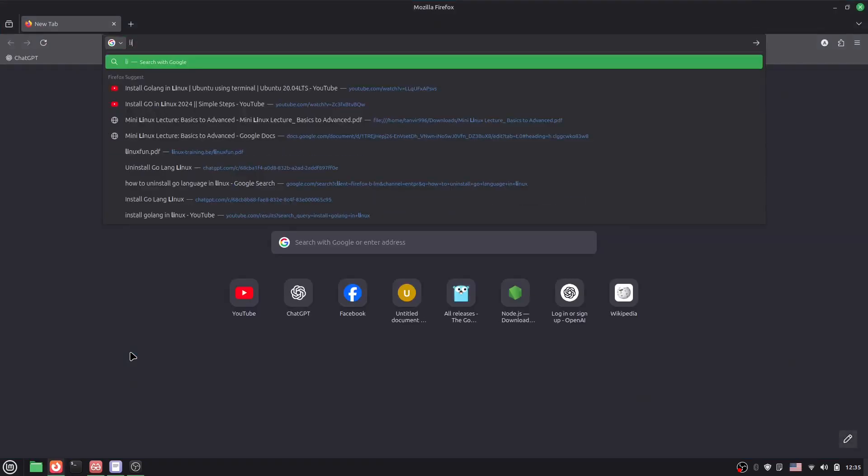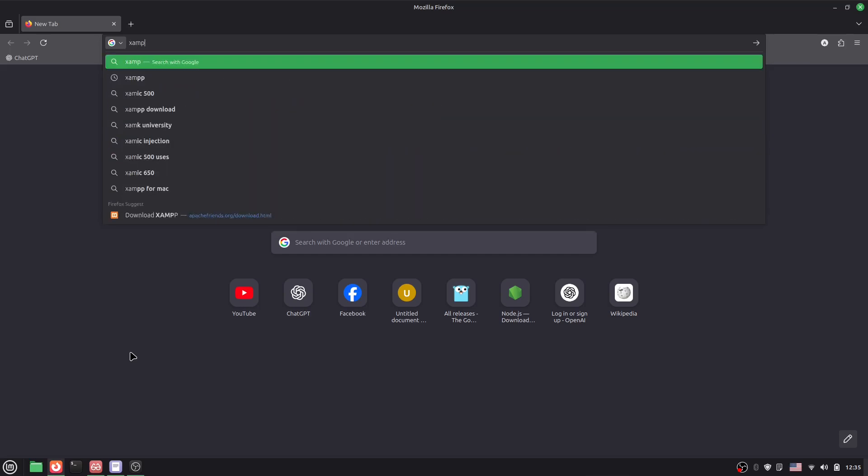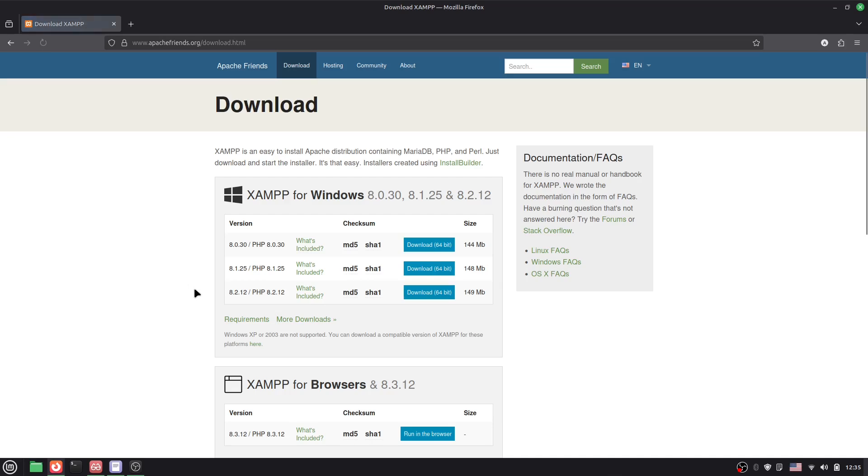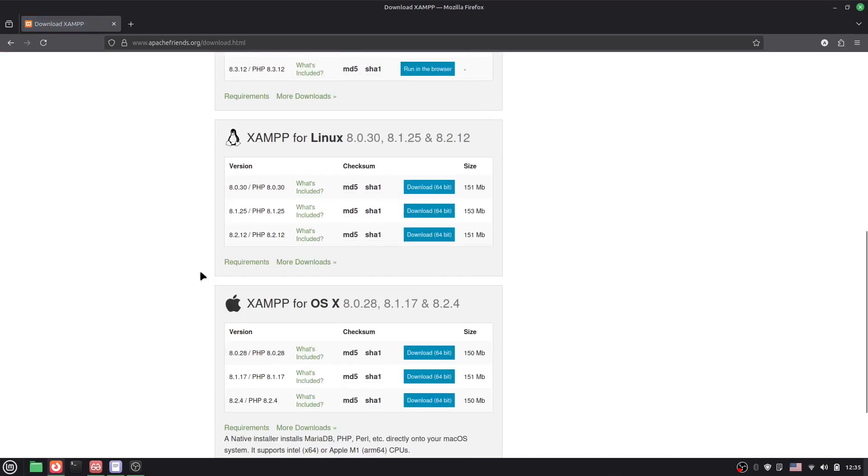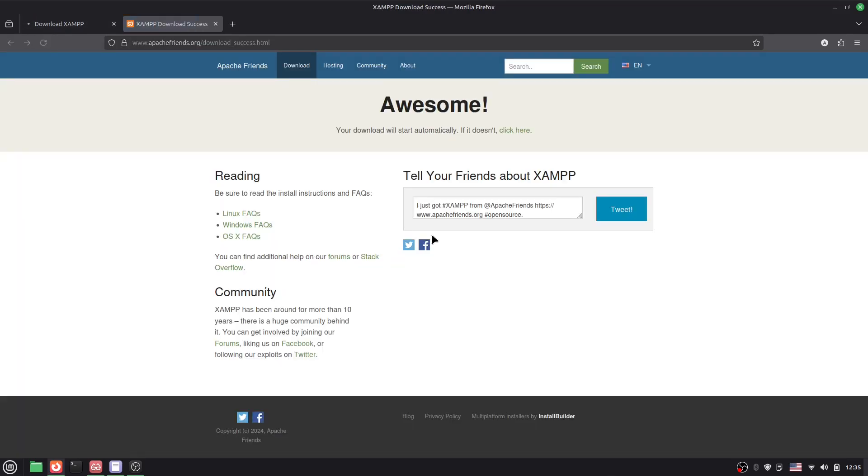Search here XAMPP, go for the download. Here you can see, scroll down a little bit, and here you can see you have the option for Linux. Just go to the latest version, click here download, and it will actually start downloading within a few seconds.